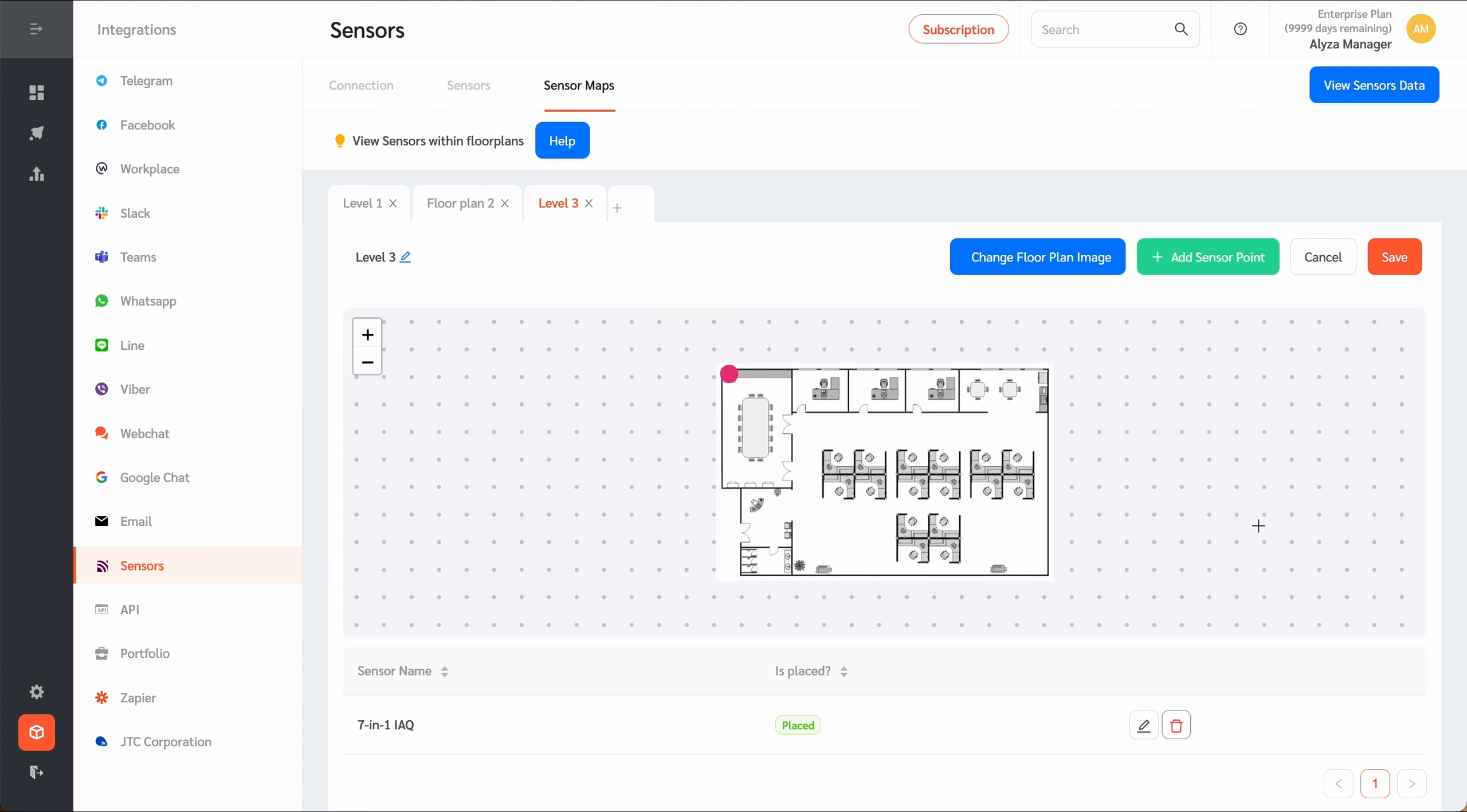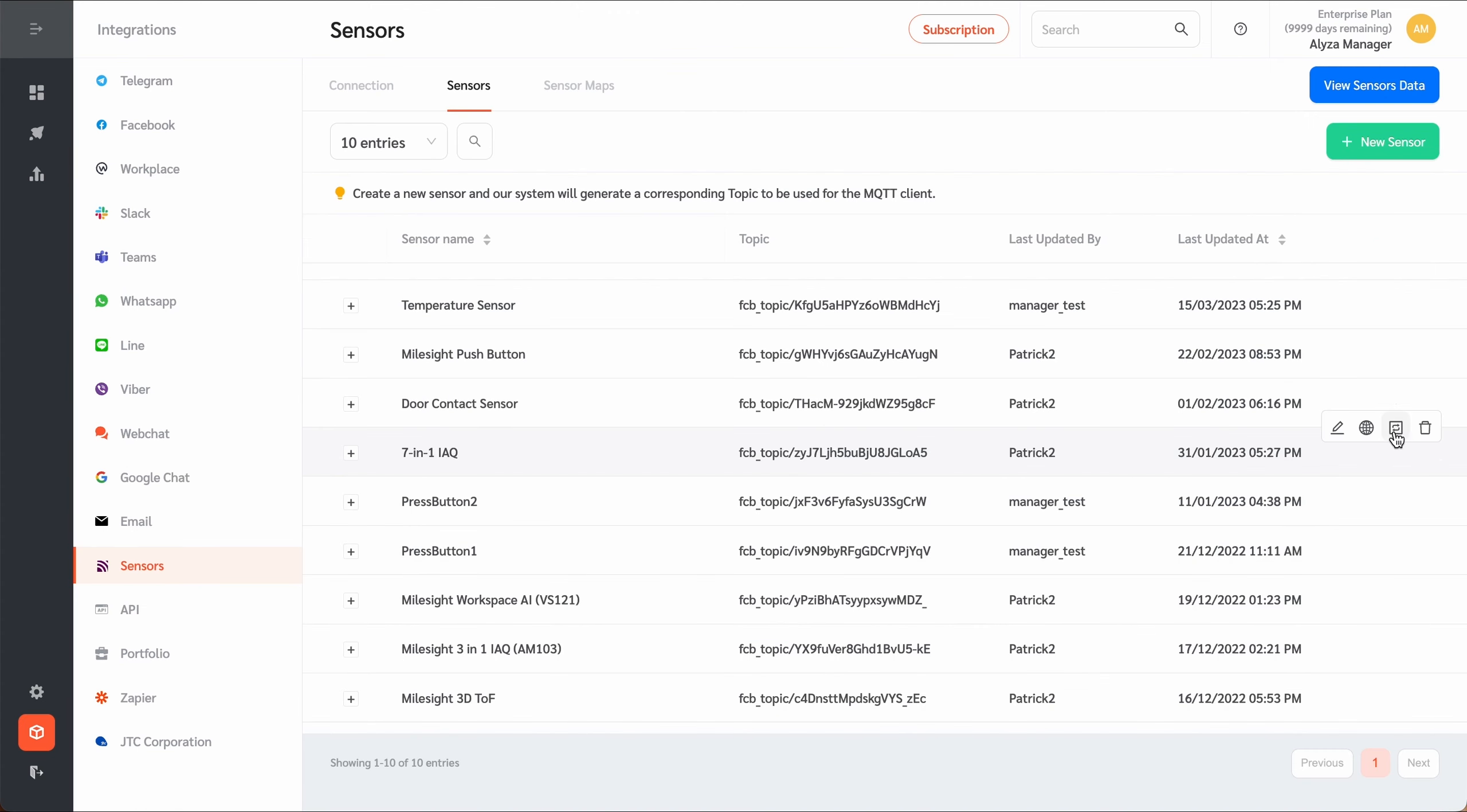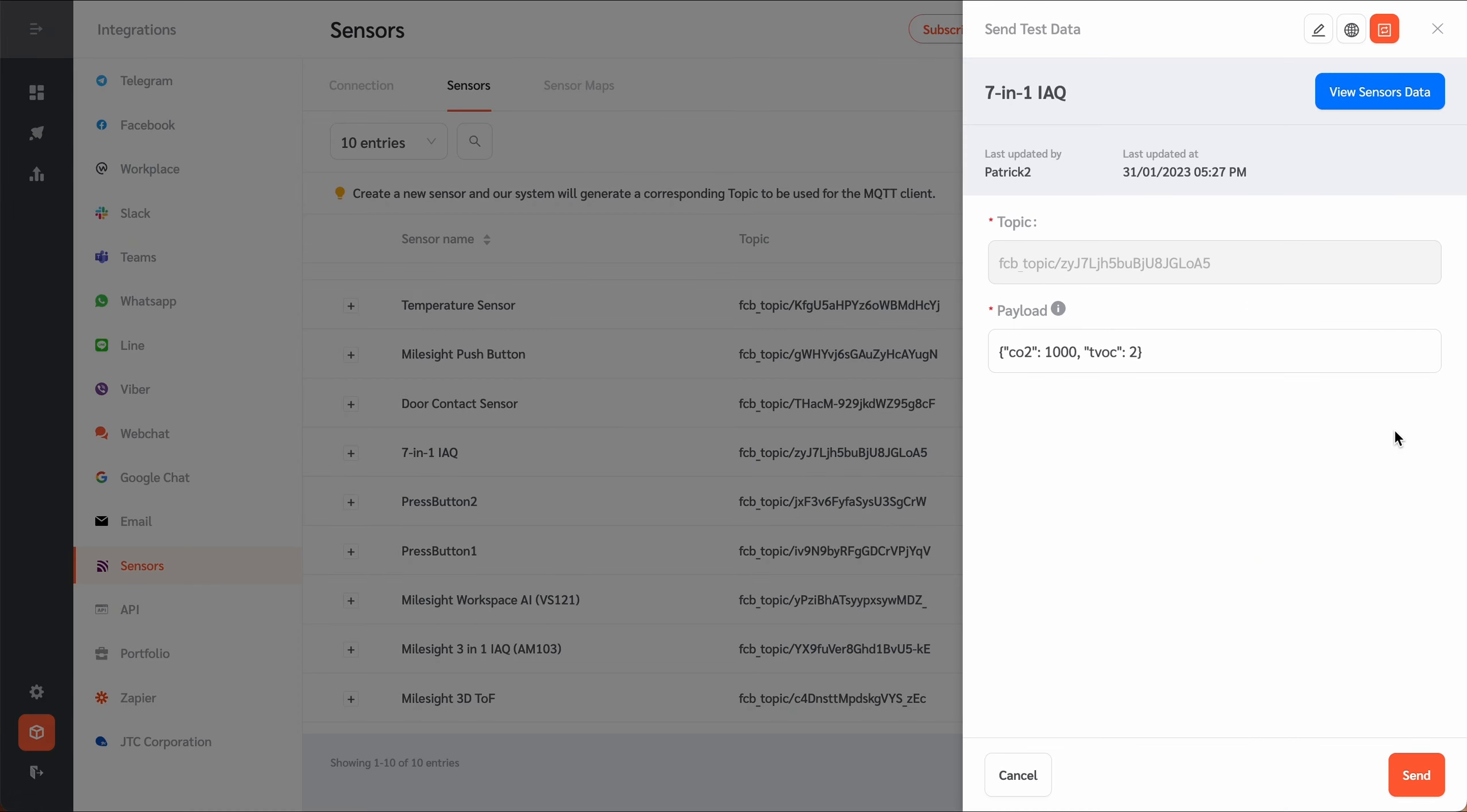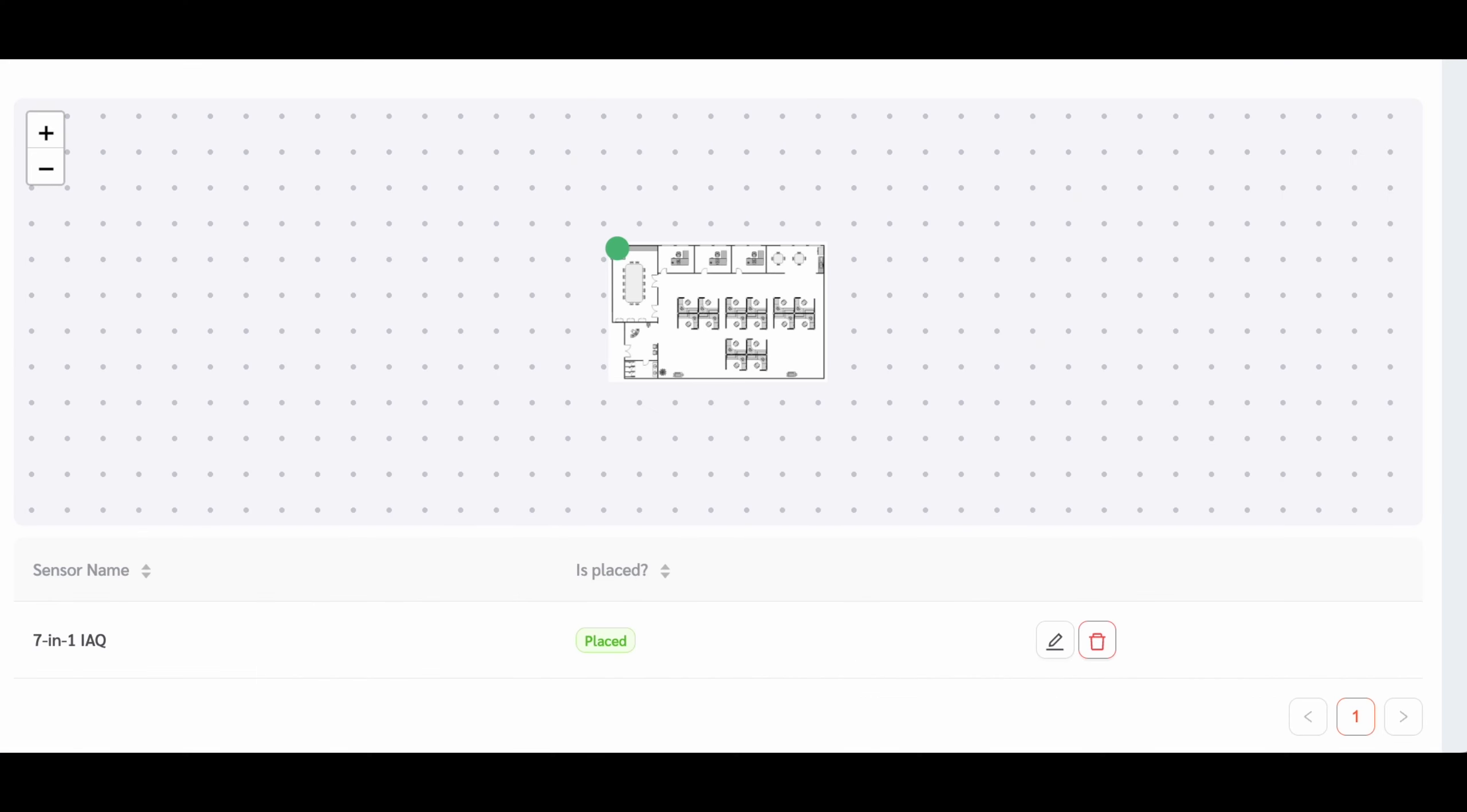Once placed, you can view the sensor on the floor plan and the color of the sensor will change depending on the last data point received from the sensor.